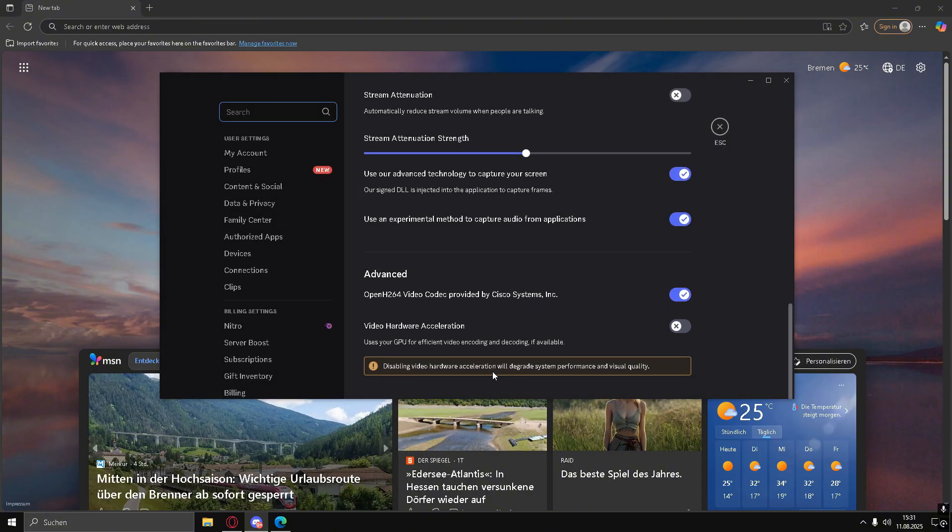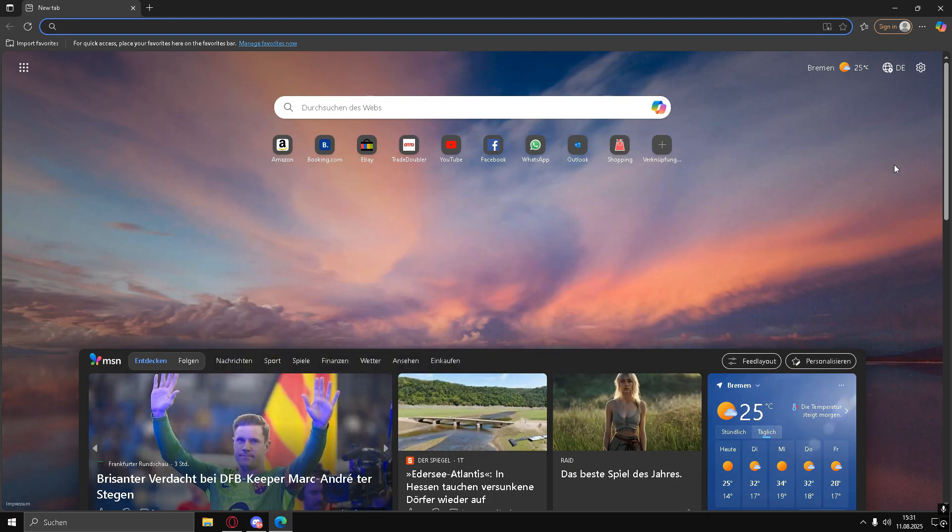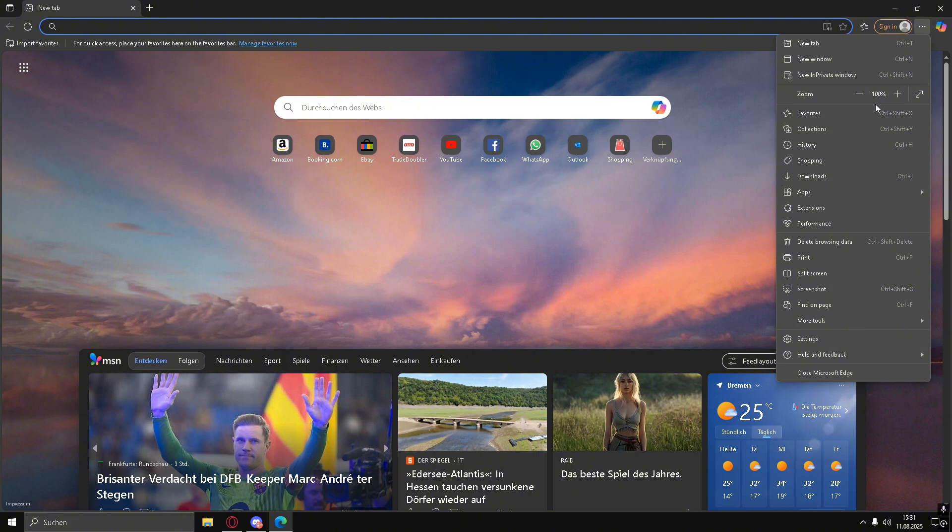Now, scroll down to Video Hardware Acceleration. If it's turned on, switch it off and confirm by clicking OK.